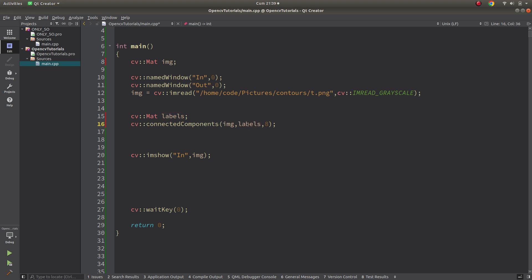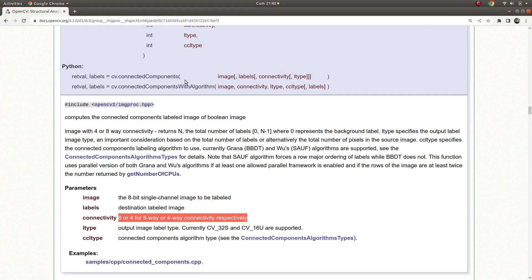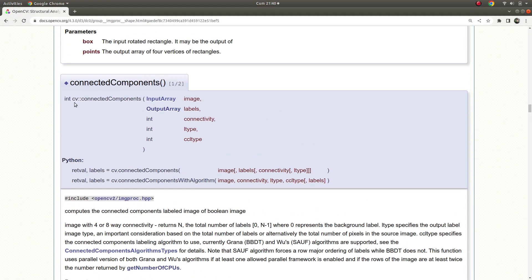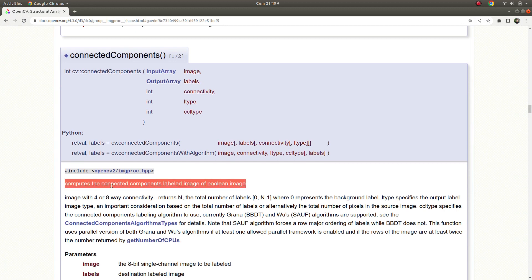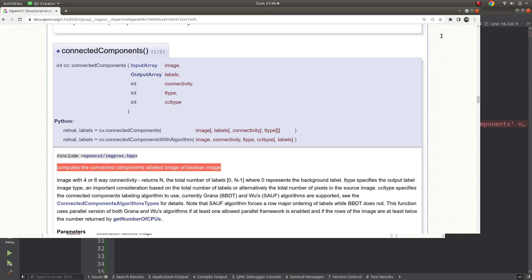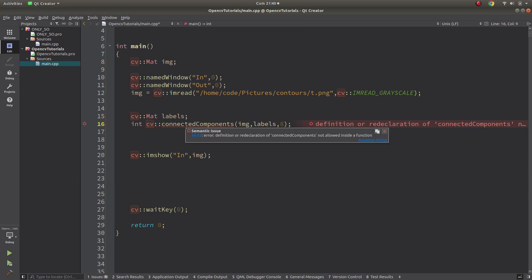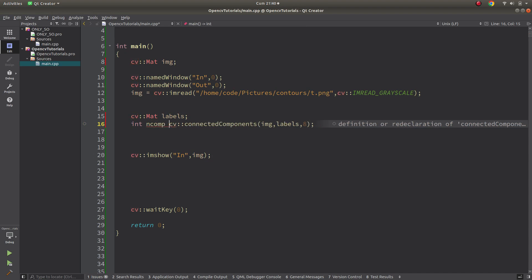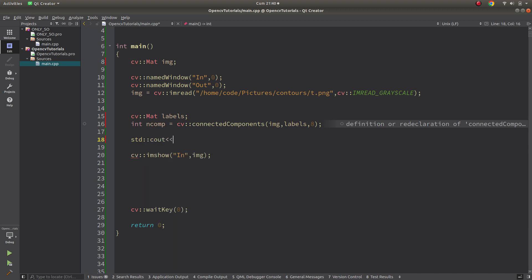After calling the function, we also get a return value. The function computes the connected components labeled image of a boolean image, and it returns the number of components that the image includes. So we can call that 'number of components' and print it to the console.